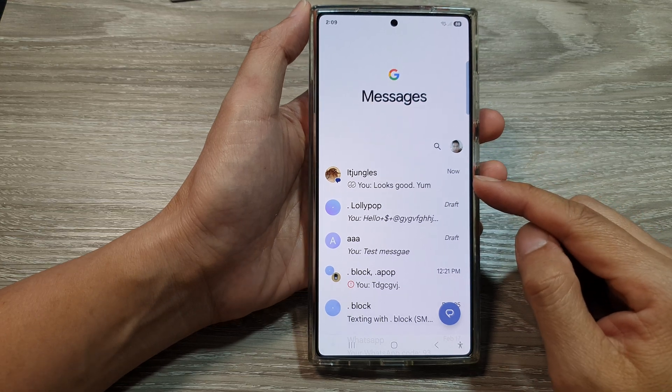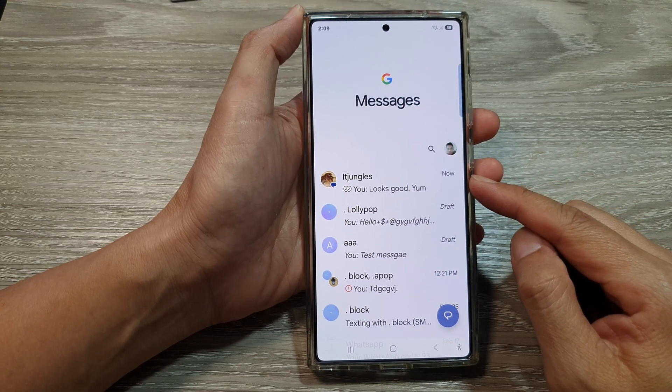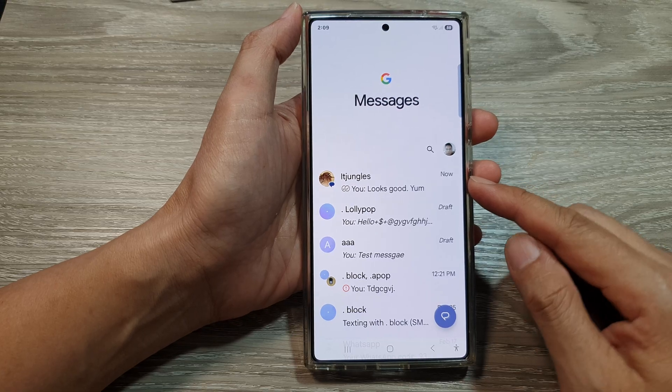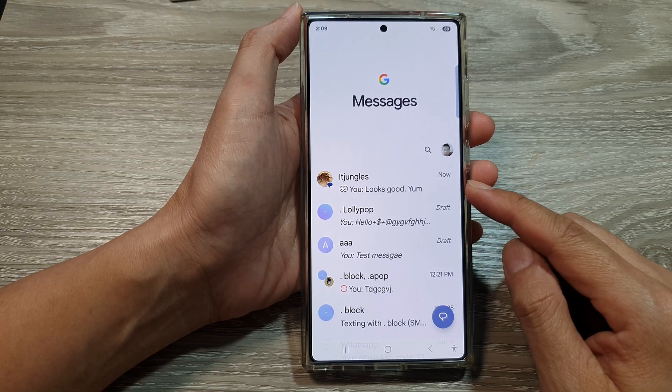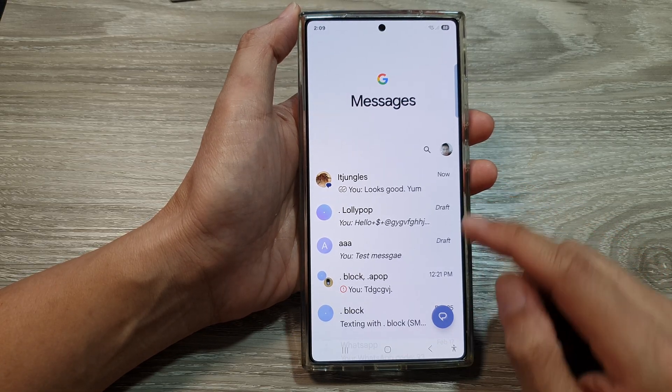How to pin or unpin a text conversation in text messages on the Samsung Galaxy S25 series.